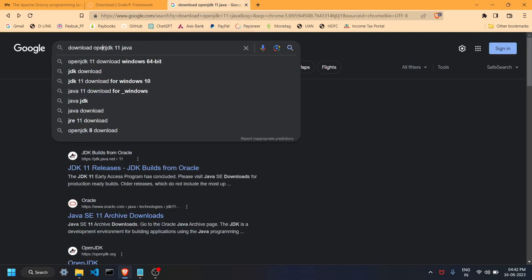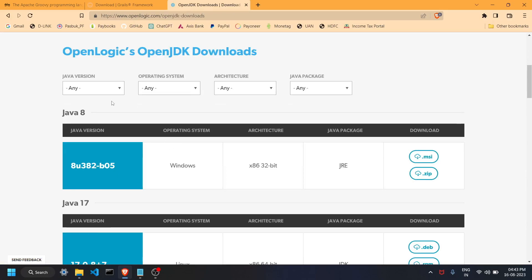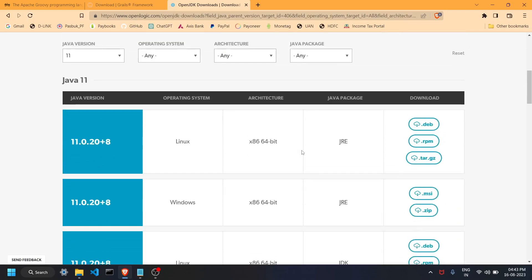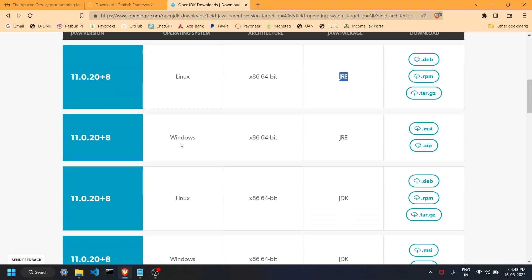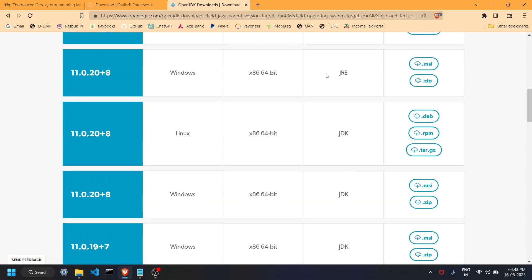Open a new tab and search 'download OpenJDK 11 Java'. Click on the first link and scroll down. Choose Java version 11 — I recommend starting with 11, as Java 8 is too old. You'll see all the files. There is a JRE for Windows — click the MSI installer. You also need the JDK for Windows, so download that MSI installer as well. Extract and install both files.